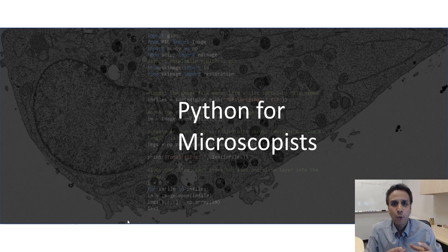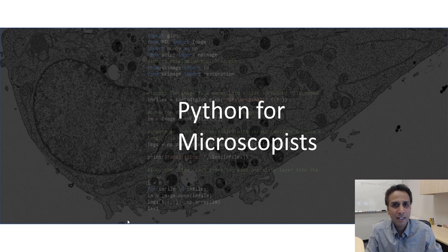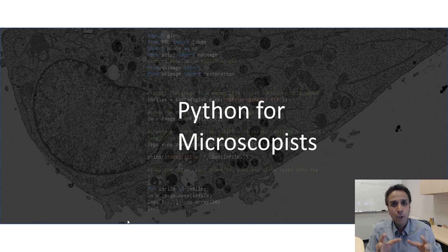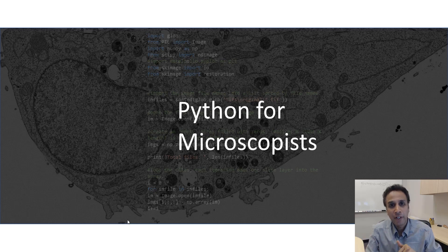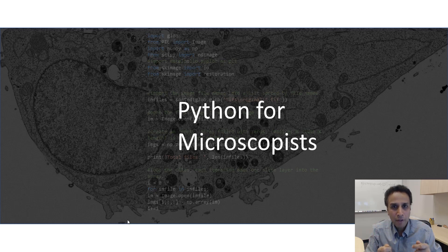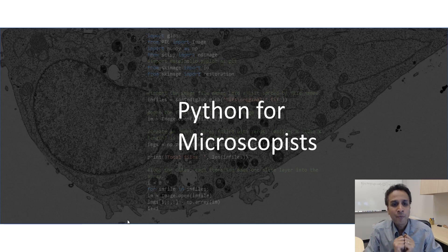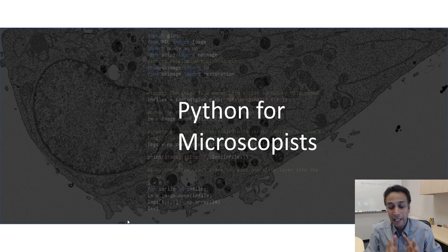Hi, this is Srini and you're watching my tutorials on Python for Microscopist channel on YouTube. If you are a mid-level to experienced programmer, you're on the wrong channel—please don't waste your time here. If you are a beginning programmer, especially into image processing, then please stick around.